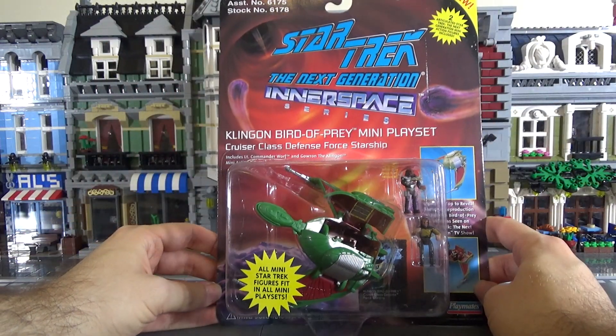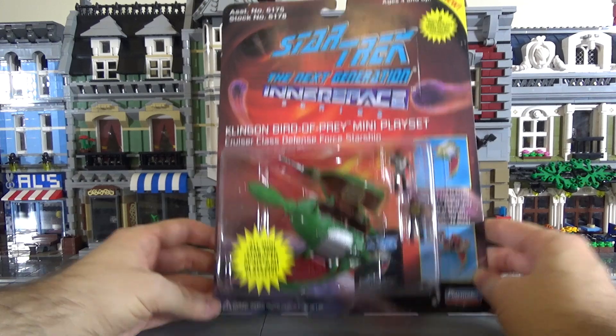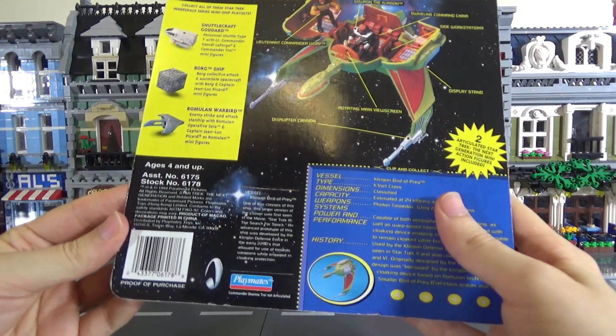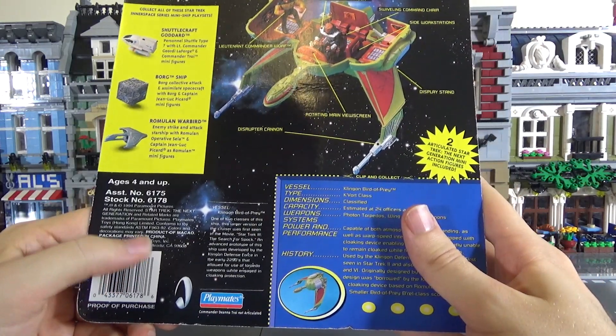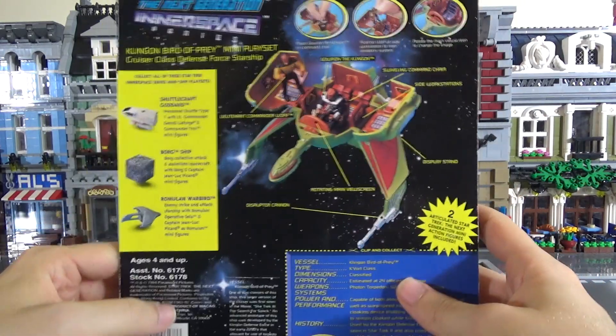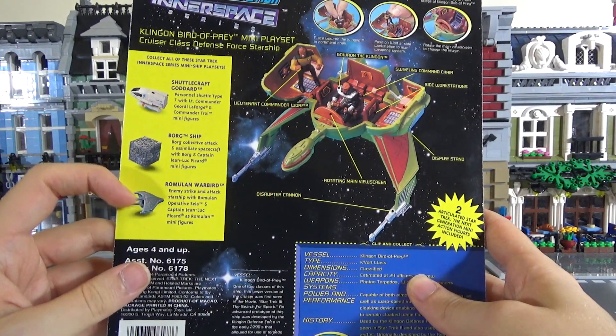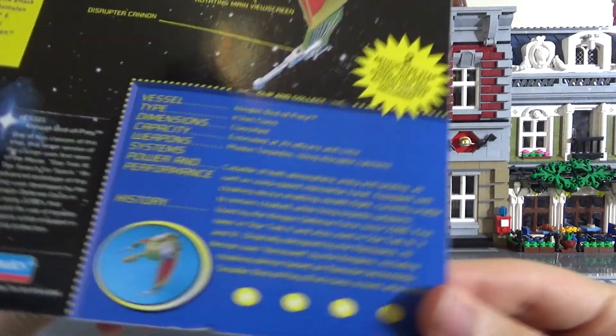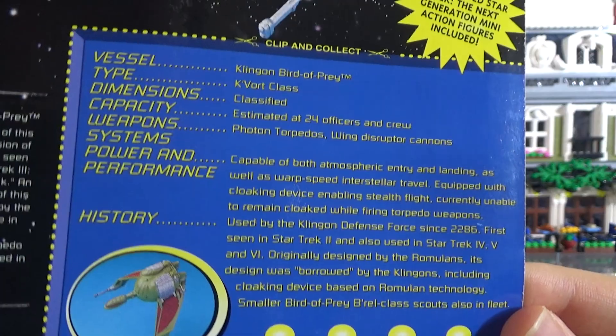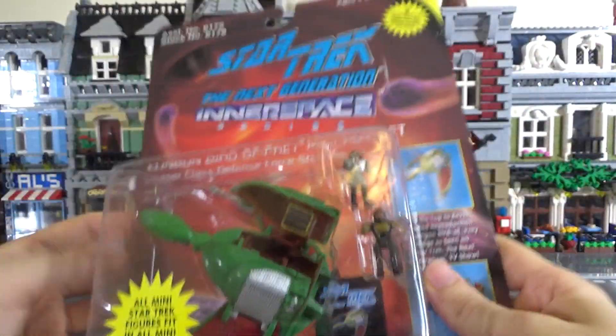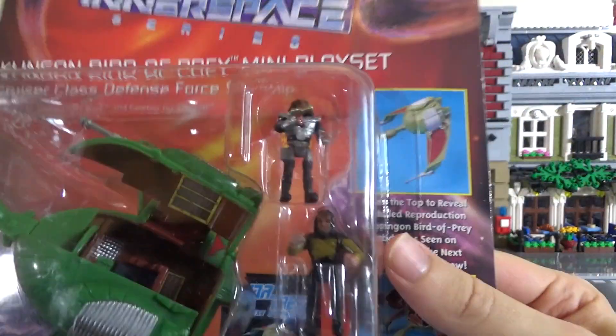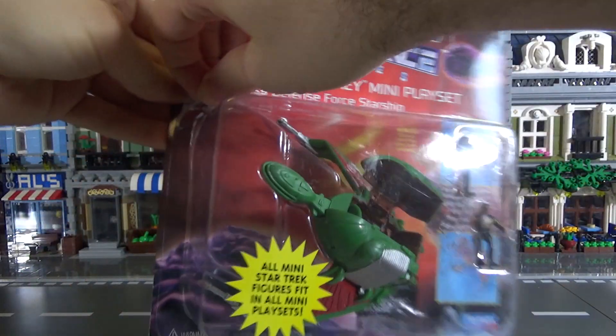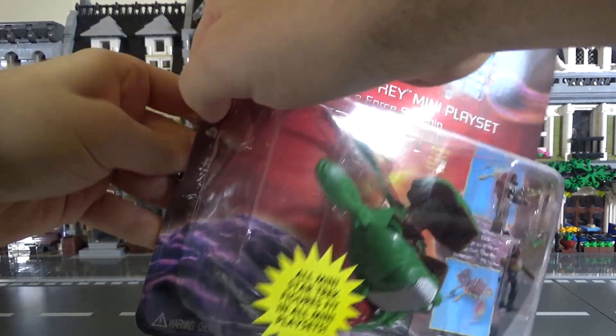So we're going to start with the Klingon Bird of Prey mini playset. These are from 1994 around there. We'll have a look at the back here. 1994, it says at the back there, and this is what we're to expect. There's a Shadowcraft Goddard, the Borg ship, and the Romulan Warbird. We're going to see the Romulan later. And there's some words and things that are on yellow and blue. There we go. Right. Shall we open up? We've got Worf and Generic Klingon as our additional ones. 1994, these are 22 years old action figures.